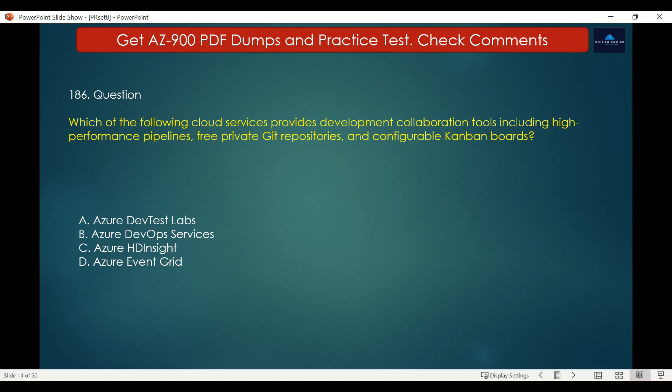The other options are incorrect. Azure Dev Test Labs provides self-service cloud environments for demo or training purposes to speed up the development process; one primary scenario involves using Dev Test Labs to host development machines for developers. Azure HDInsight is an open-source analytic service for enterprises to process massive amounts of data, allowing you to run popular frameworks such as Apache Spark, Apache Hadoop, and Apache Kafka. Azure Event Grid allows you to easily build applications with event-based architecture.